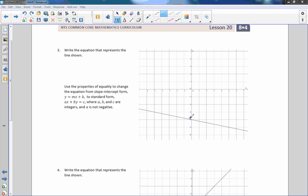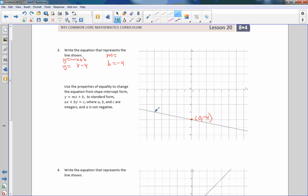Let's continue practicing. y equals mx plus b; plot your b, which is at the point 0 comma negative 4, so b is negative 4. y equals some m times x minus 4. Find another integer point on the line: to get from one integer to the next I descend 1 and go 5 to the right. So my slope is negative 1 fifth, and the equation is y equals negative 1 fifth x minus 4.